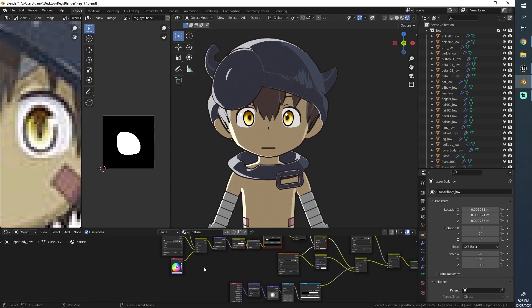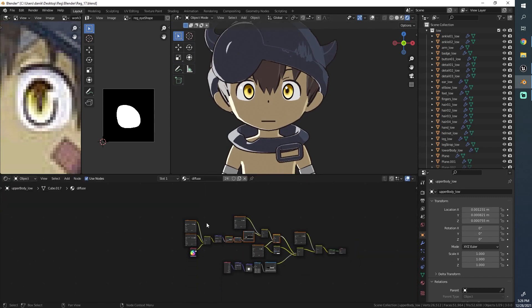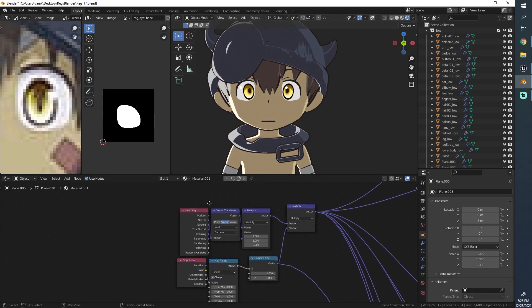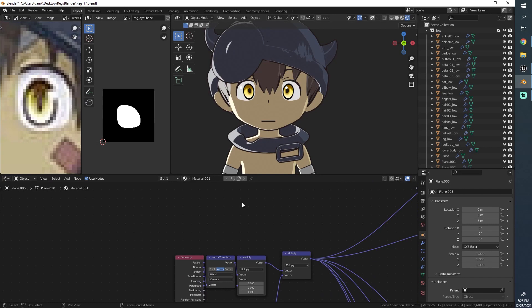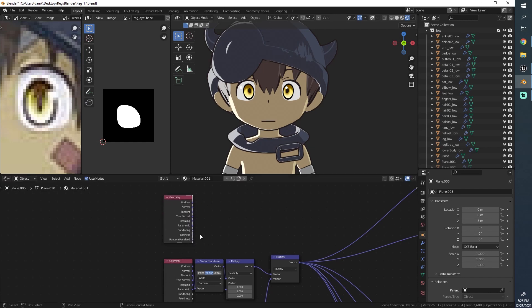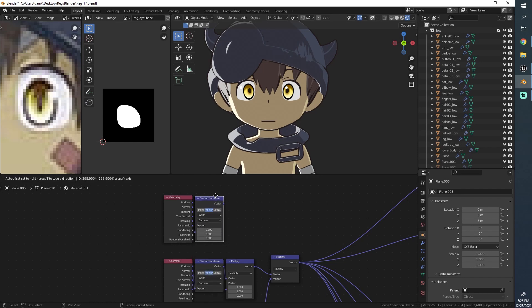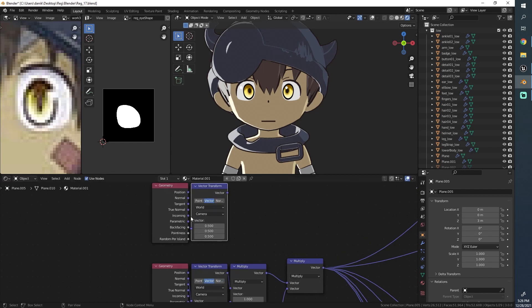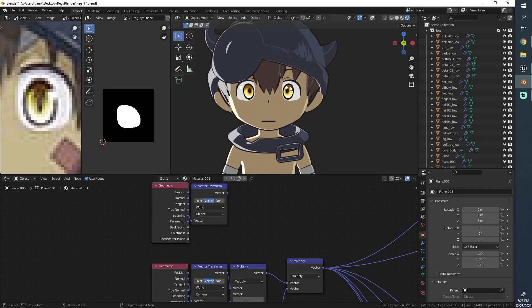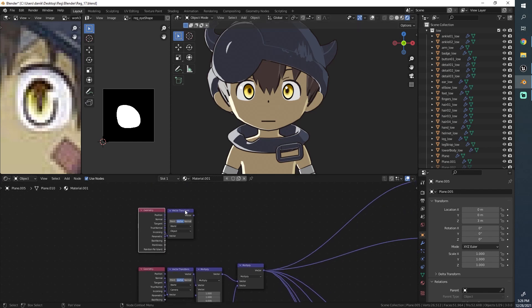Fortunately there is a fix for that and I quickly want to show you how it's done. So instead of using the normal output here, we're going to use the incoming ray instead. We take this and I'm going to use the vector transform again. This time though, I won't align this to the camera because the incoming vector is basically a camera vector — it is the direction from which we are looking. Instead, we will set this to object so that it is aligned to the object itself, so even if we flip the object it should still be alright.